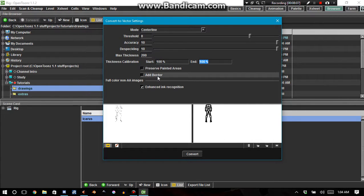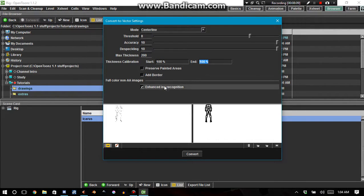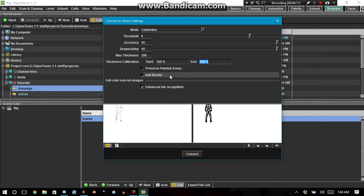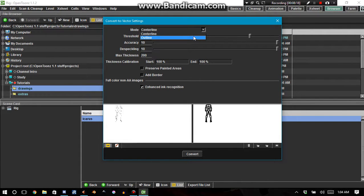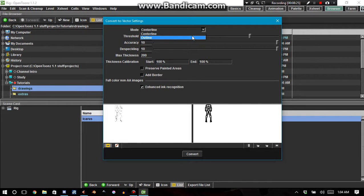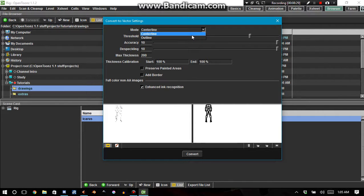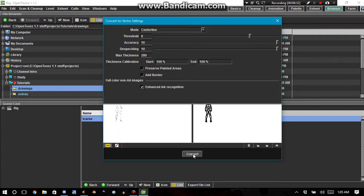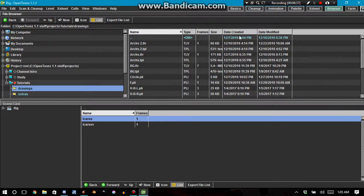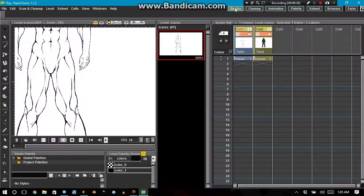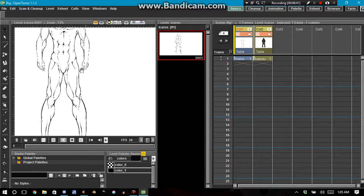Maximum thickness is 200 evidently. Start 100% and 100%. Preserve painted areas, add border, I don't need any of that. Enhance ink recognition, that's cool. Now one thing that I did experiment with was trying to convert it with an outline. What it did is it had either a never-ending loading screen or loading pop-up or it just took forever. So I'm going to go center line. That seems like it works. And then boom. We can see another level was created. We go into basic and we can see it.